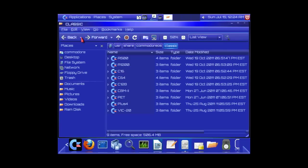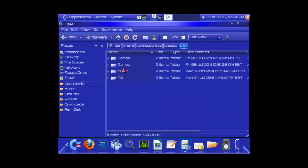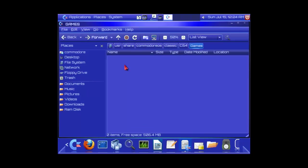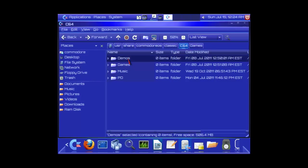This is freaking awesome. And look at it. C64. Games. Demos.